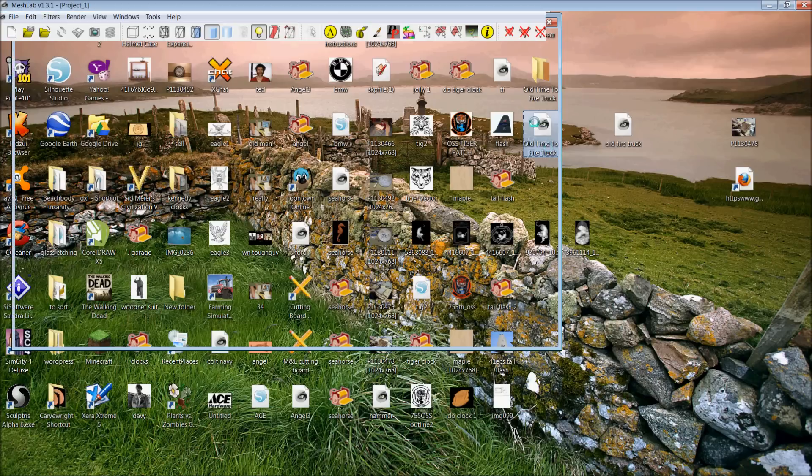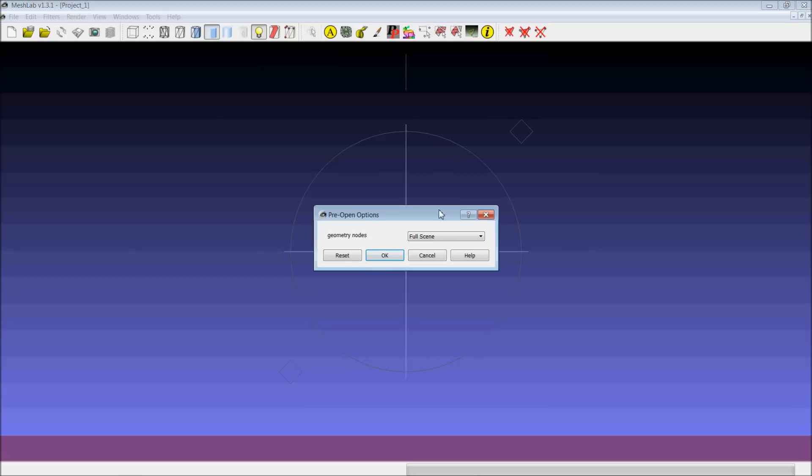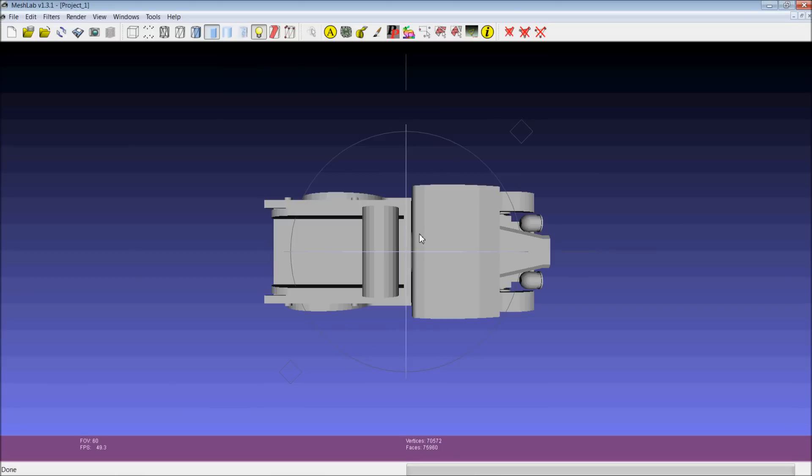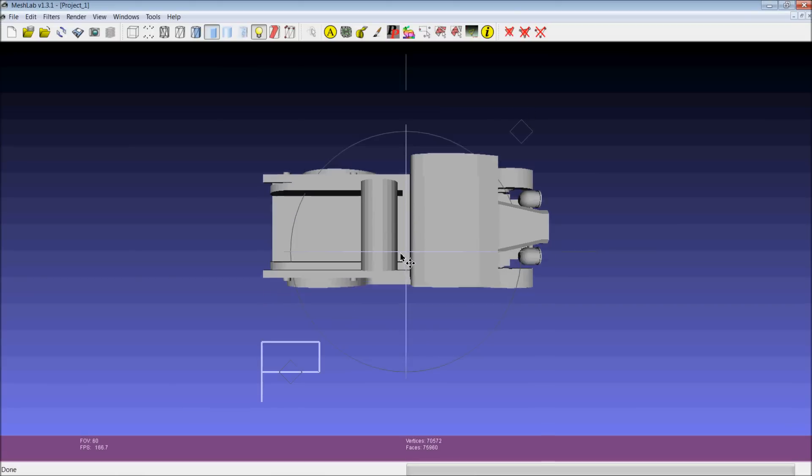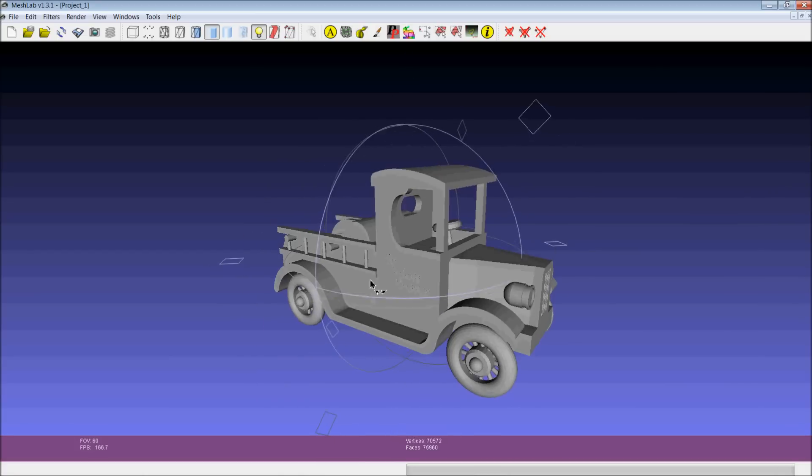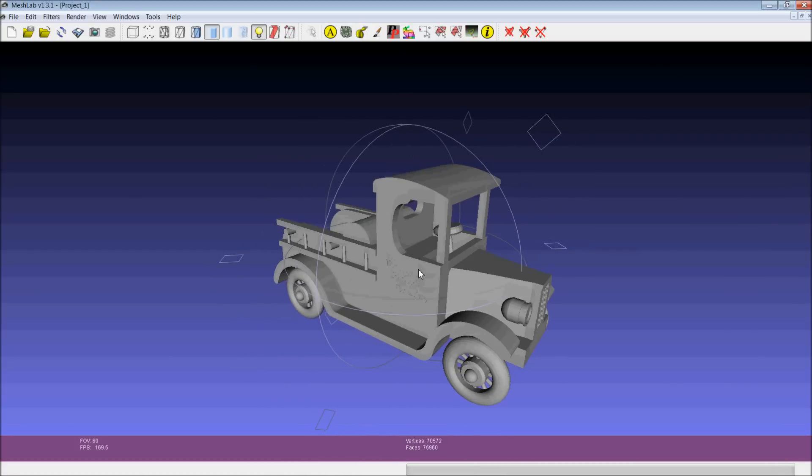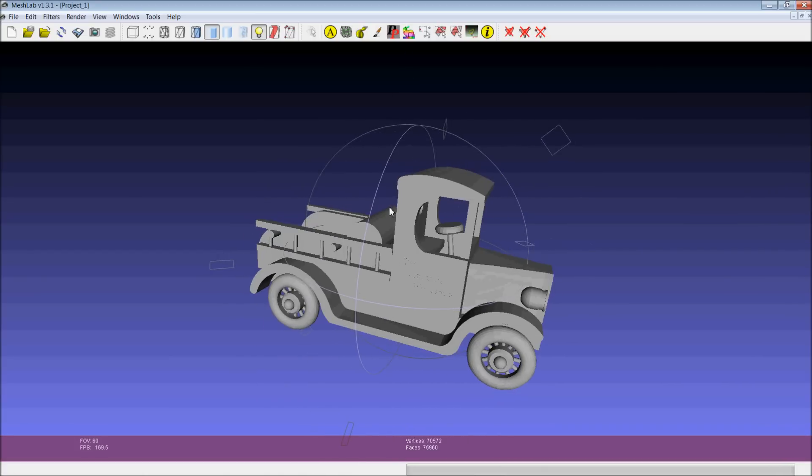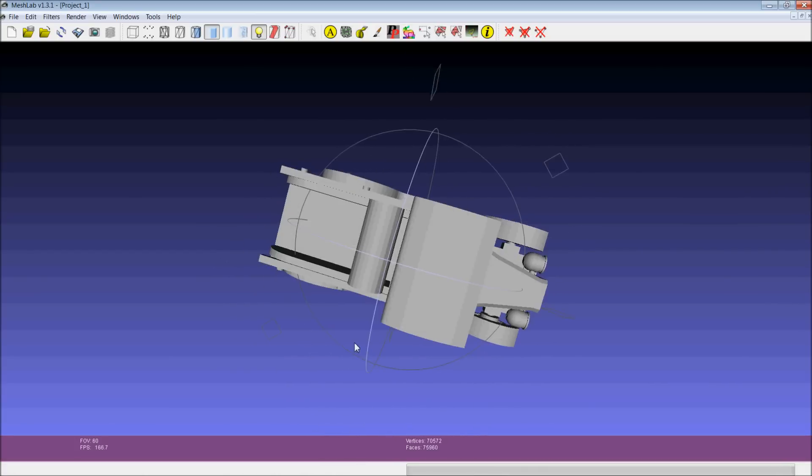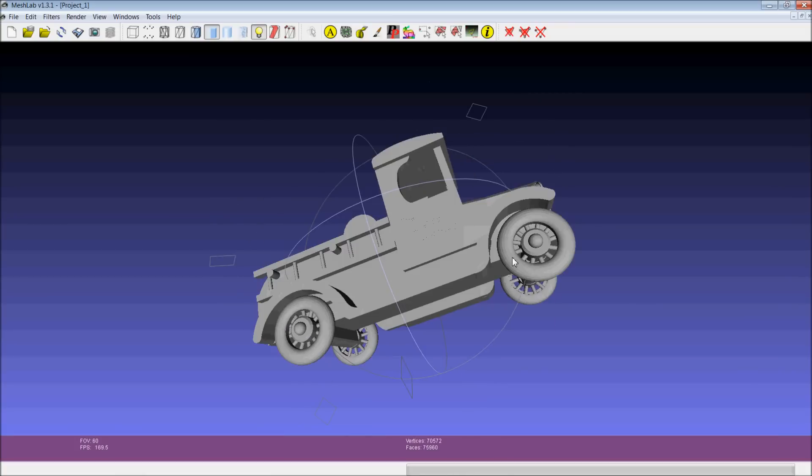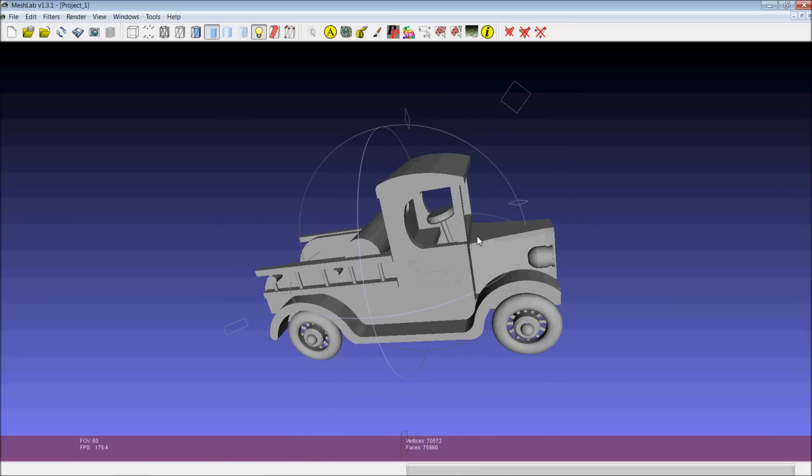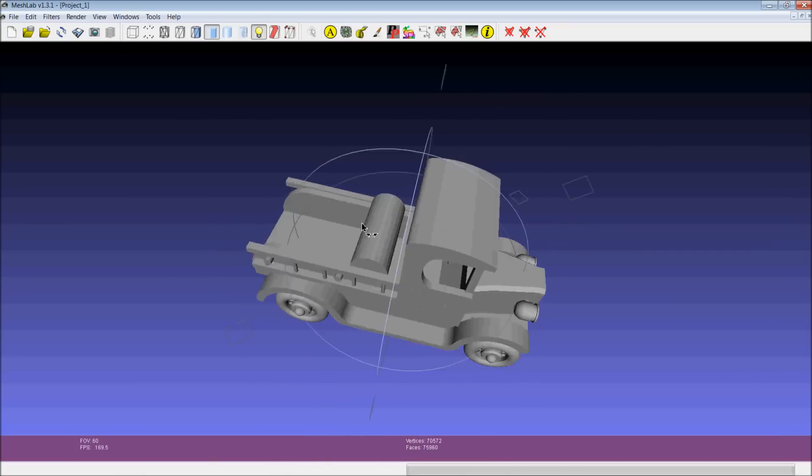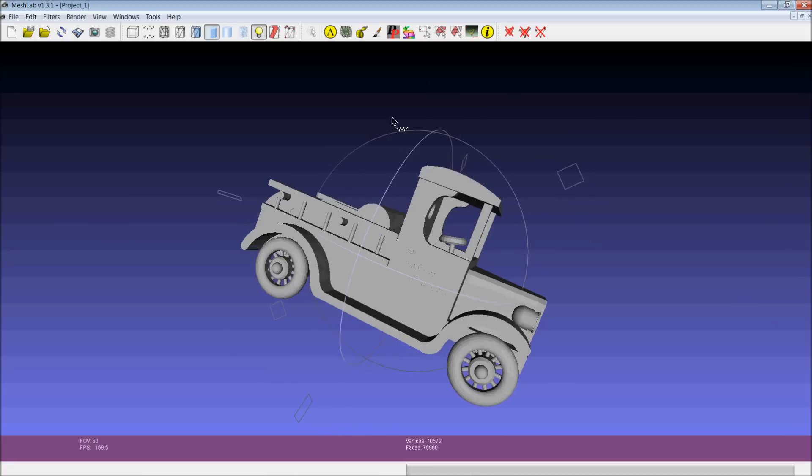You can just hit OK. The nice thing about Mesh Lab is two things. Number one, if we wanted to, we could actually go in here and pre-position our model, which I'm not going to show you how to do that right now. Number two, it actually exports STL files.